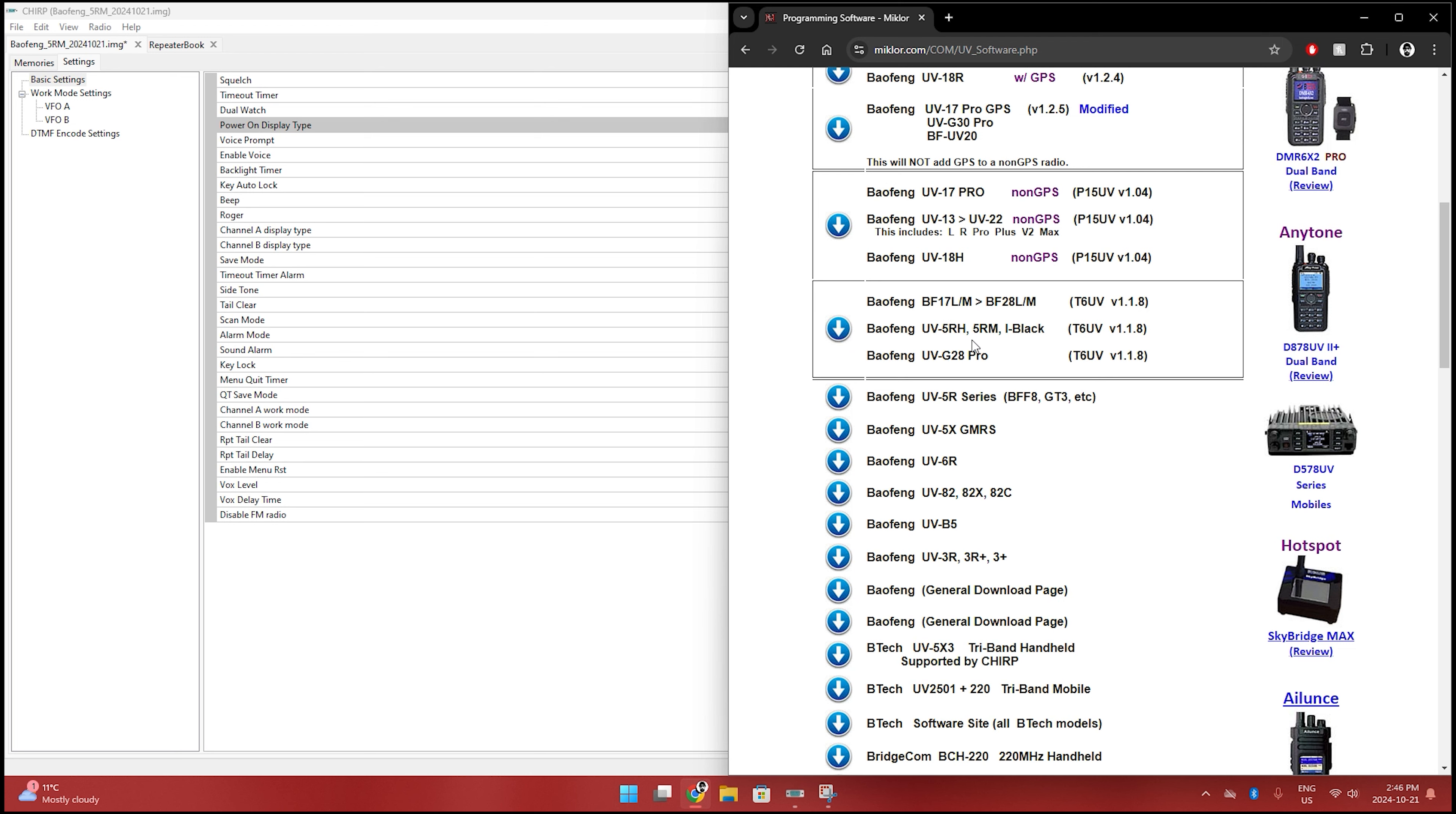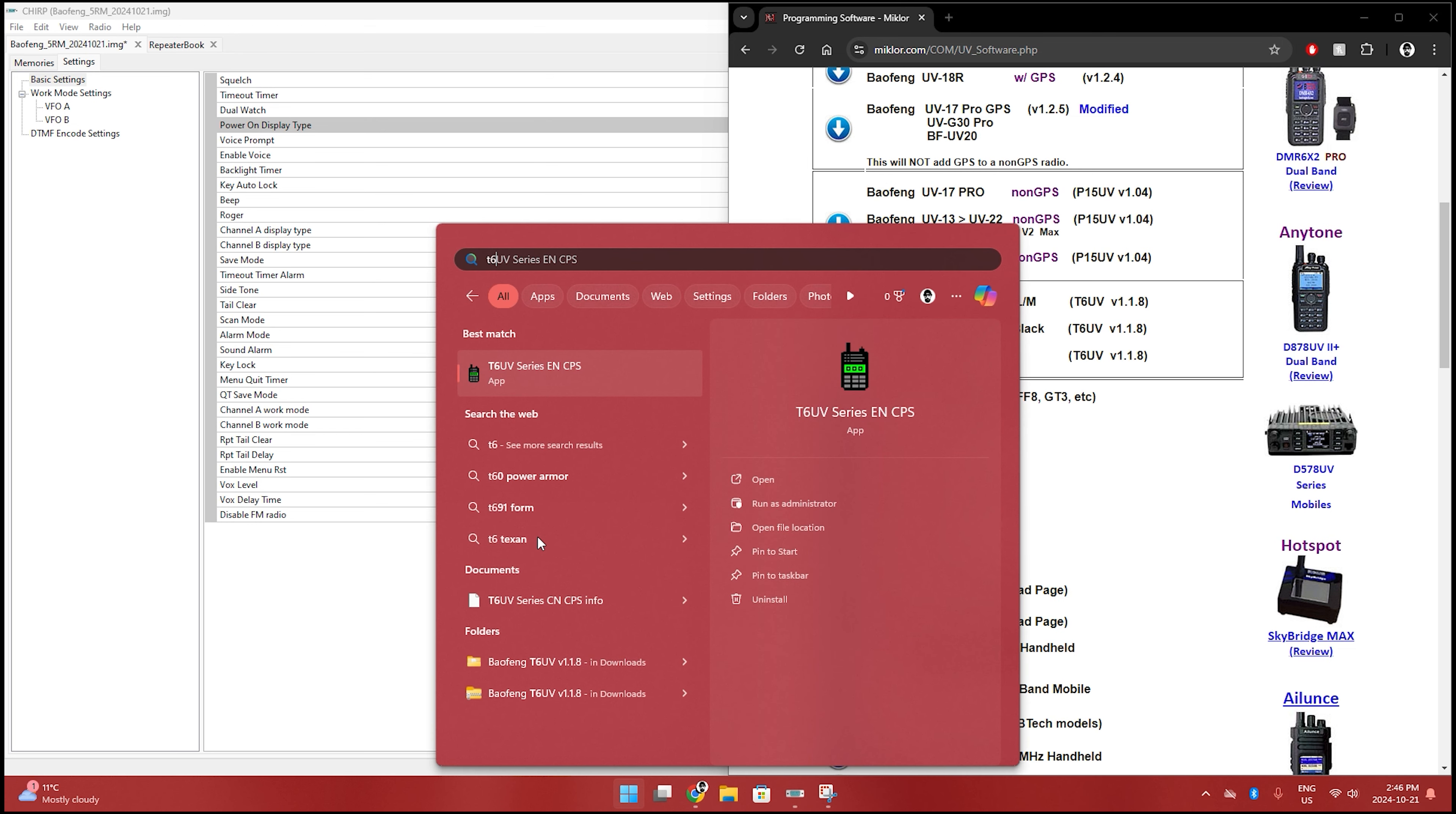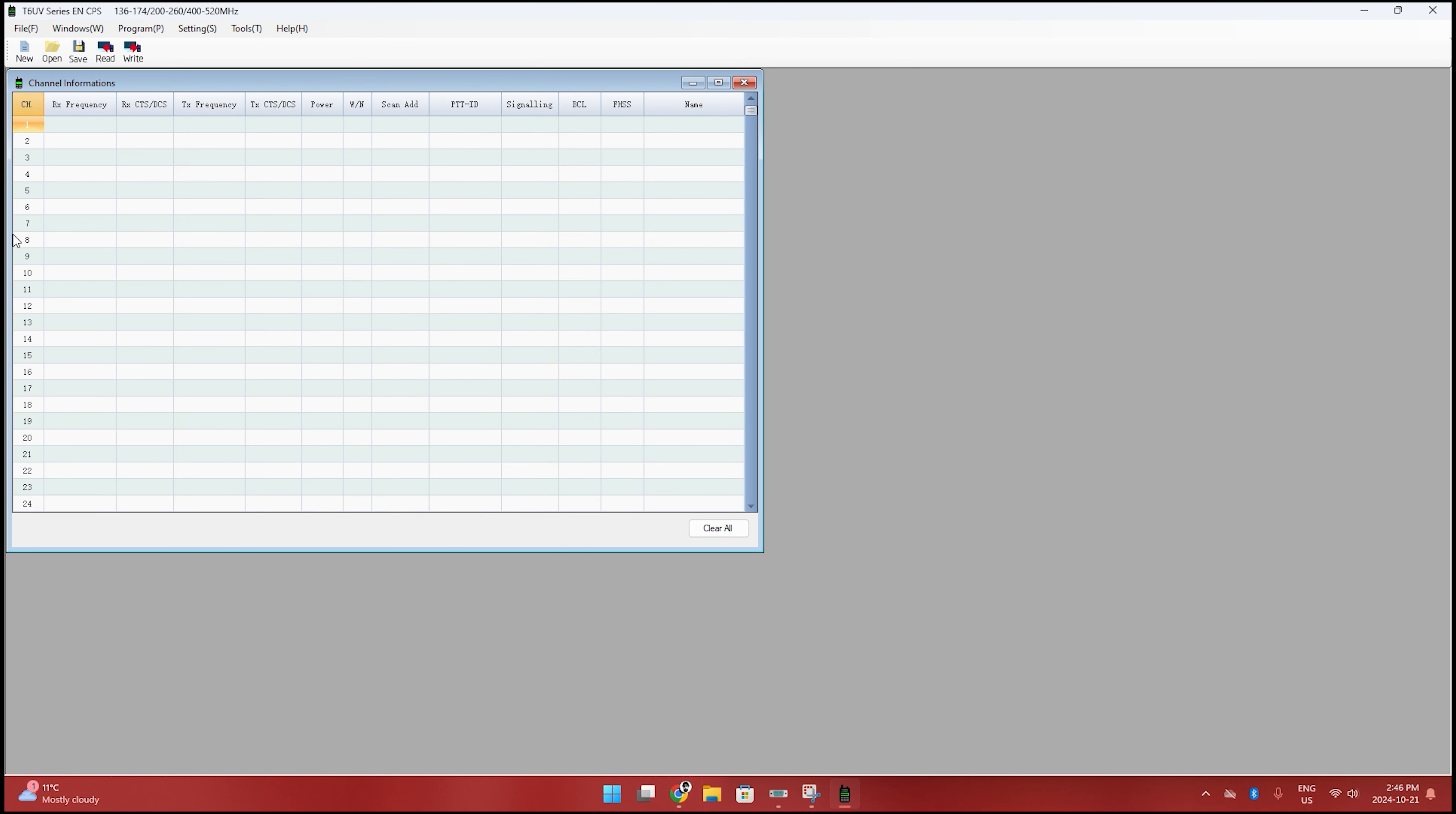So I've already got this software installed. So I'm going to go ahead and pull that up. T6, there it is. Let's pull this up. It looks virtually the same.